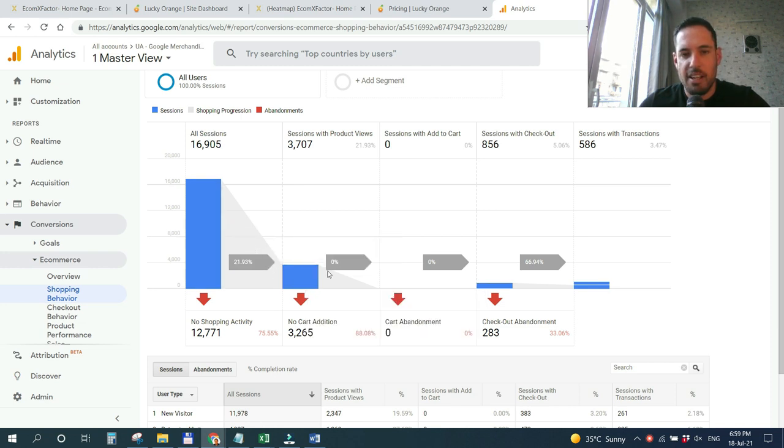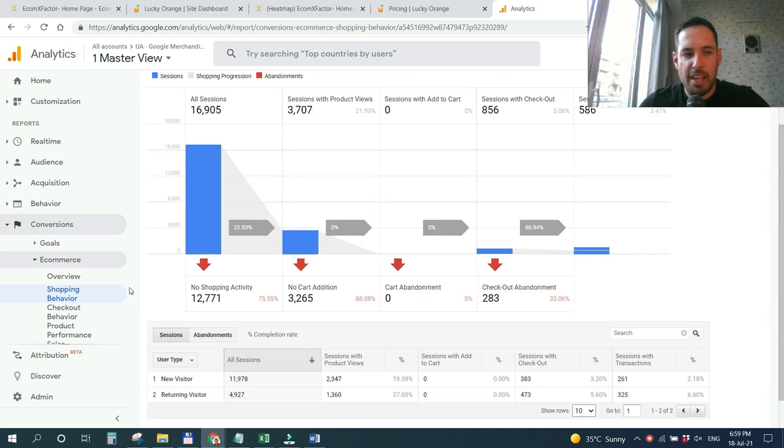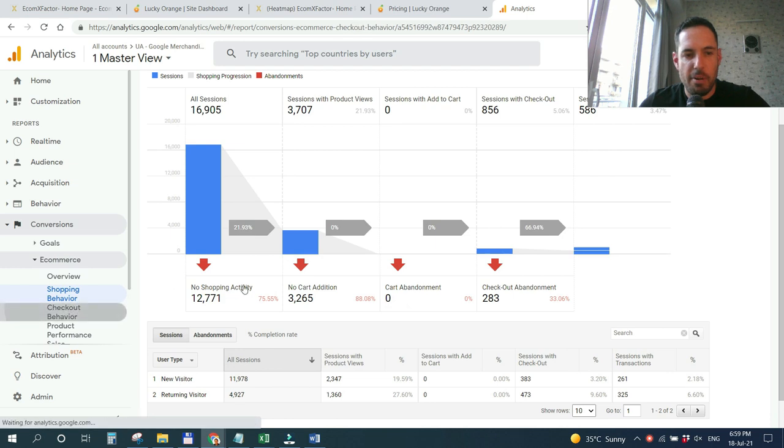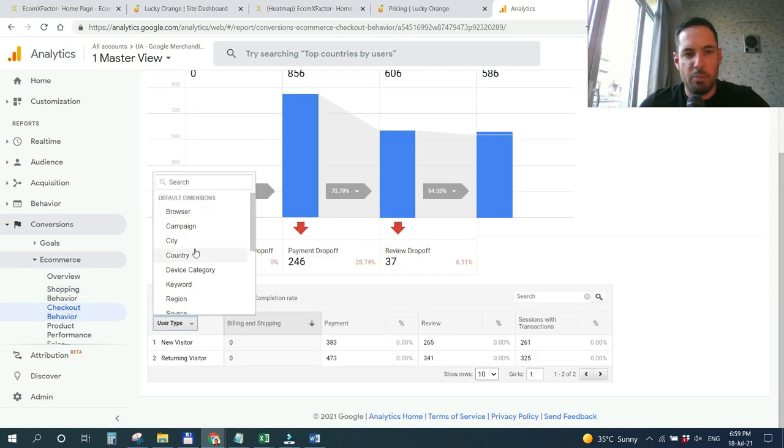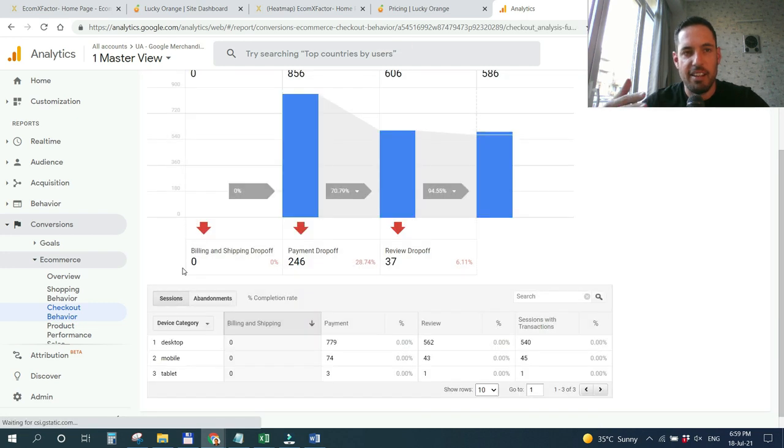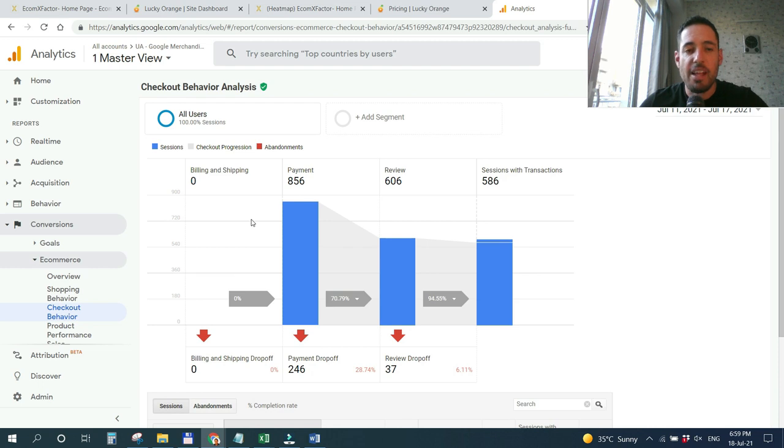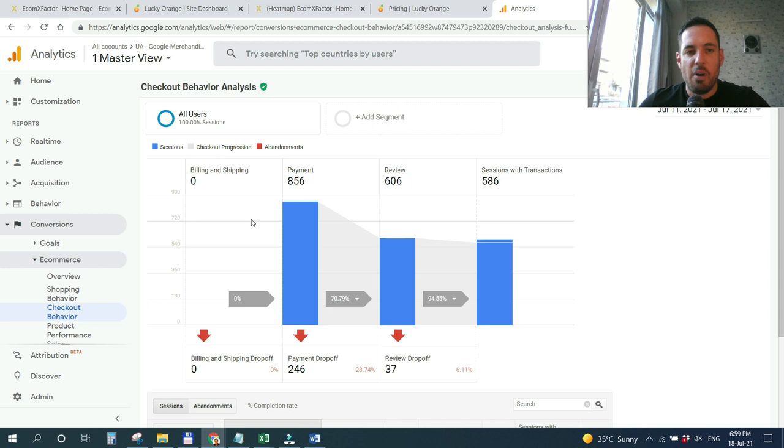We can see cart abandonment, how many people converted, how many people paid, and we can also break down based on device category. This is a quantity-based analysis and the other option which I want to cover today is quality-based analysis and we are going to do this using heatmaps and session recordings.